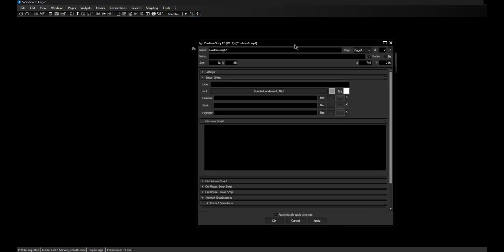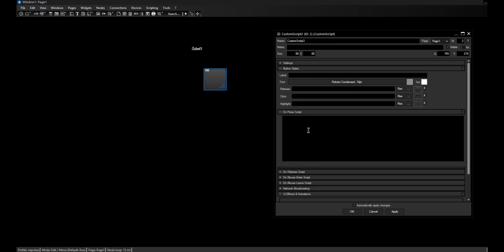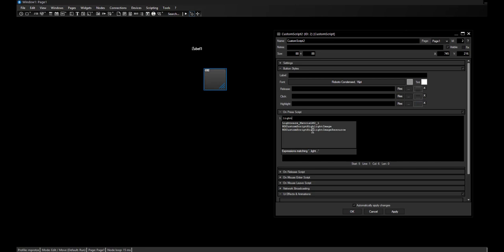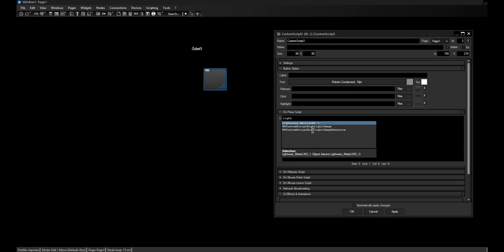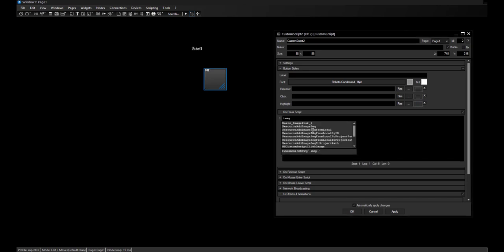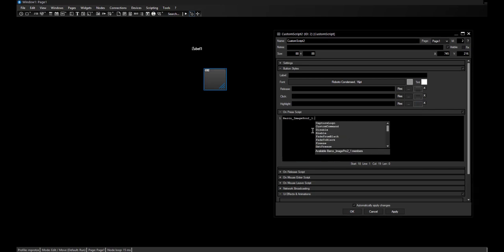Now I'd like to show you how easy it is to communicate with these devices. I'm choosing a custom script button, and by double-clicking on it I'm entering the item properties. Down here I can type in the name of the device I added to the configuration dialog and Script Assistant will directly offer me the devices. Let's start with the Image Pro 2.